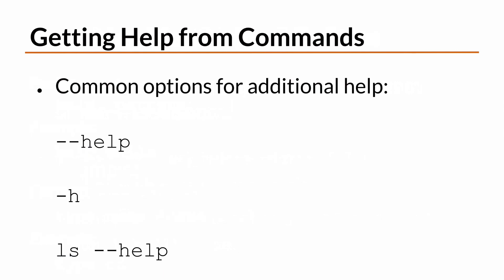Finally, we talked about how many commands will display a HELP message if you supply the dash dash help argument to the command. Some commands will also respond to dash h.